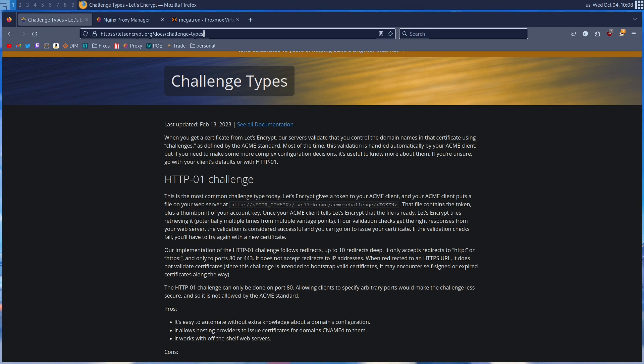Since we're going to be using Let's Encrypt, let's go over the two most popular challenge types. All this information is available at letsencrypt.org. Normally, when using Let's Encrypt to issue SSL certificates, Let's Encrypt runs a temporary web server and sends a challenge to that server. If the server responds correctly, then you are issued your certificate. This is called HTTP-01, and it is great for publicly accessible sites and is the most common challenge.